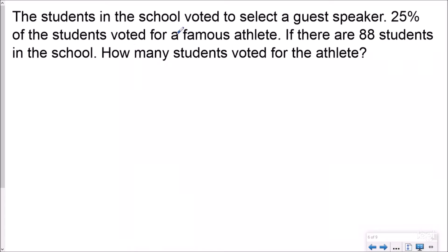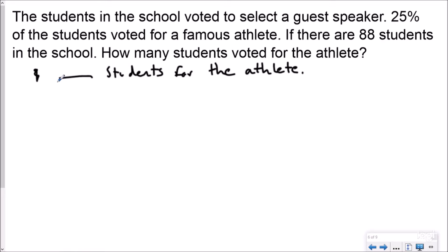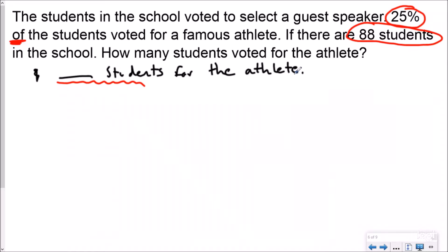Our first question is a word problem and it says how many students voted for the athlete. So our statement is going to say blank students voted for the athlete. Now because I wrote this statement I can look for anything about students or any other important information. This says 25 percent of the students — I want to circle that. I always like to underline the word 'of' when it's after a fraction, decimal, or percent. And then: of the students voted for a famous athlete. There are 88 students in the school. How many students voted for the athlete?